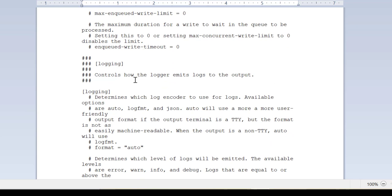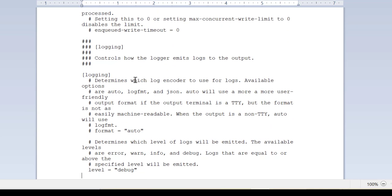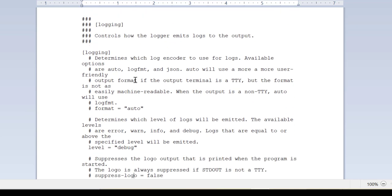In this section we can control the level of our information. Default level is info. And if I have to change it to different level, I have to uncomment it and write whatever level I want.